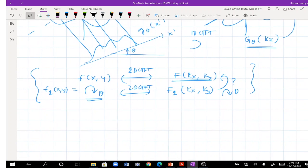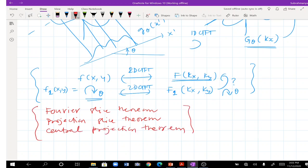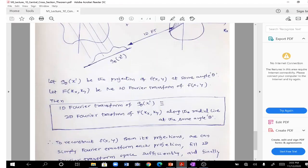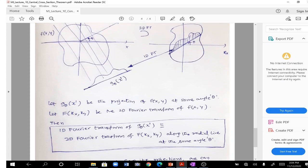This is the Fourier Slice Theorem, also called the Projection Slice Theorem or Central Projection Theorem. Formally: let G_theta(x') be the projection of f(x, y) at angle theta, and let F(kx, ky) be the 2D Fourier transform of f(x, y). Then the 1D Fourier transform of G_theta is equal to F(kx, ky) evaluated along the radial line at angle theta — a very important theorem.